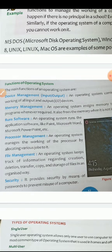Then comes software running. Running the software on it means different software like application software like paint. These are applications, they are called application because they are used for some particular task. Like paint software is used for painting, coloring. Microsoft Word is used for typing letters, words and sentences. Microsoft PowerPoint is used for making presentations. So these application software are run with the help of the Operating System.